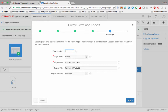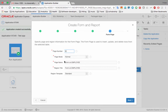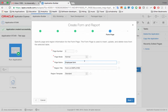APEX has gathered all the information it needs for the report page and is now switching to ask about the form page — the form used to edit a particular employee. It assigns page number three: the home page is page one, the report is page two, and the form is page three. Page mode is normal. I'll name this page 'Employee Form'. I click 'Next'.